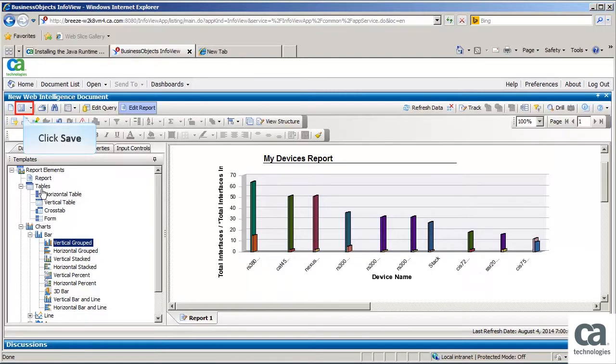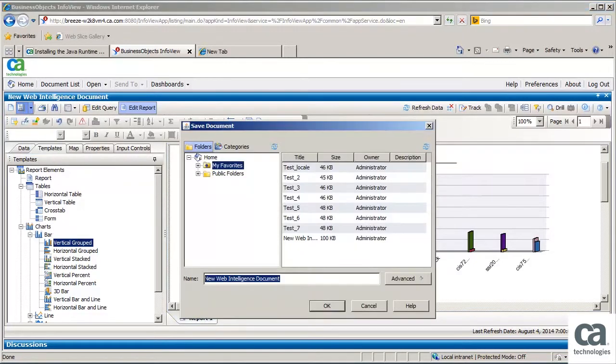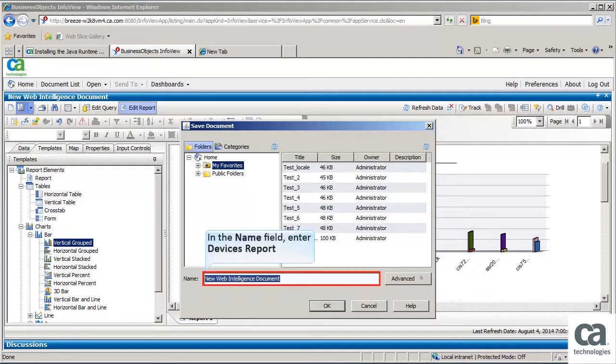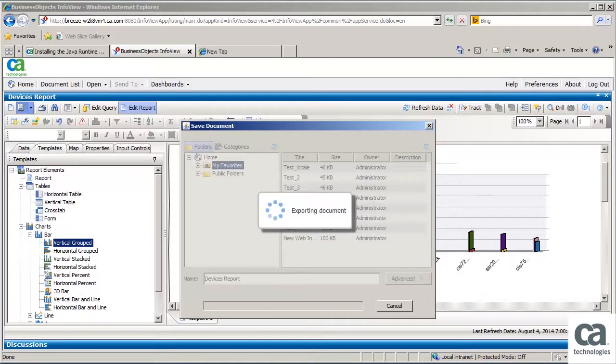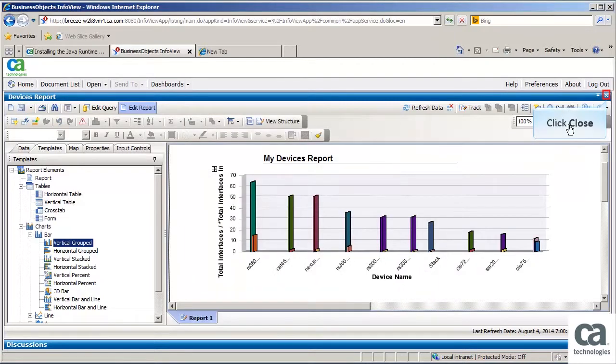Click Save to save the report. The Save Document dialog box opens. In the Name field, enter Devices Report. Click OK. Click Close.